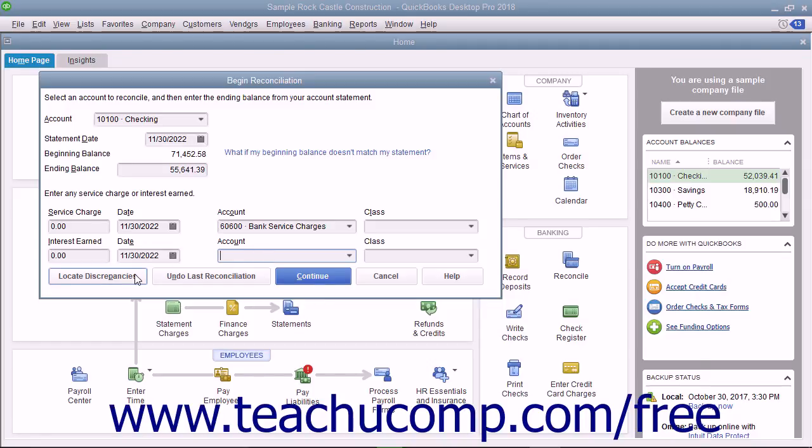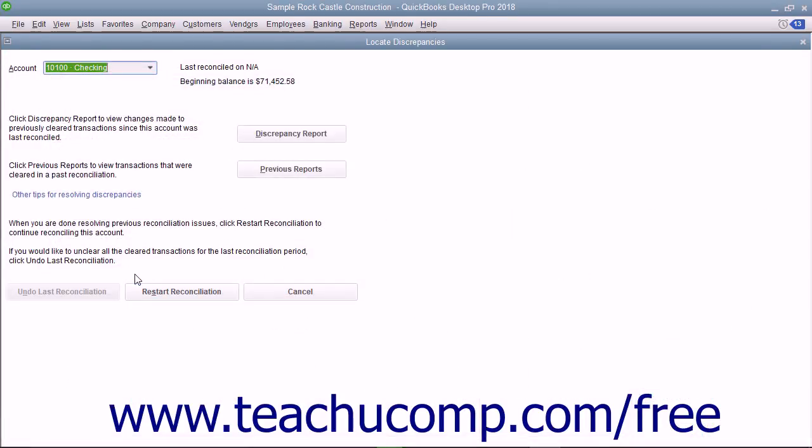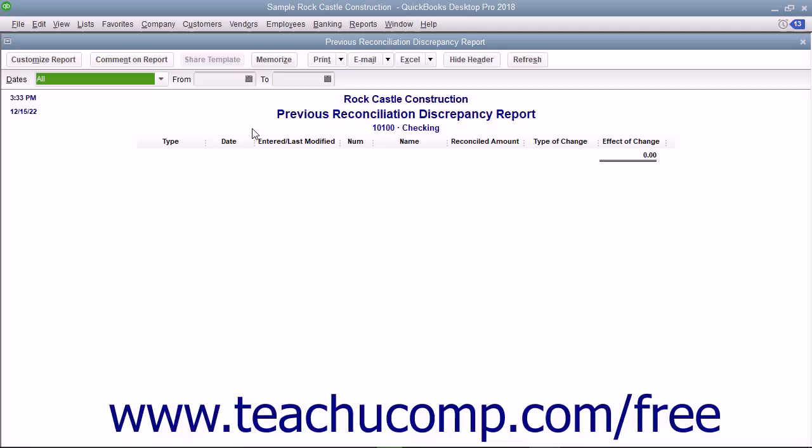In QuickBooks, you have a Locate Discrepancies button you can click to launch the Locate Discrepancies dialog box. Here you can click the Discrepancy Report button to view a report that shows any changes to previously cleared transactions from prior account reconciliations. This can be a useful tool for locating data entry errors that cause reconciliation problems.